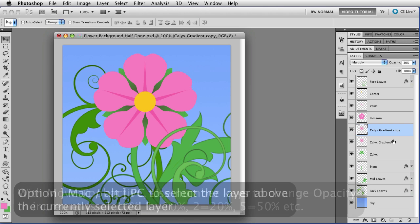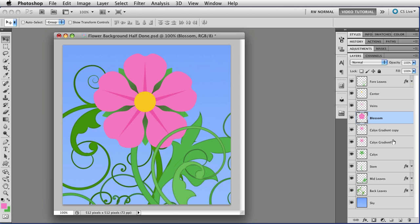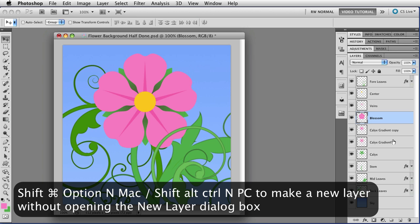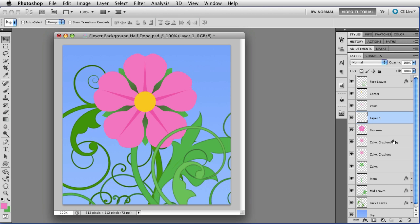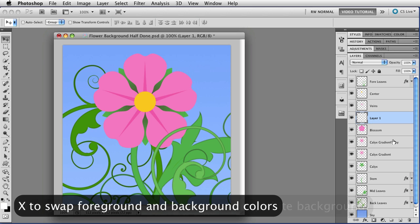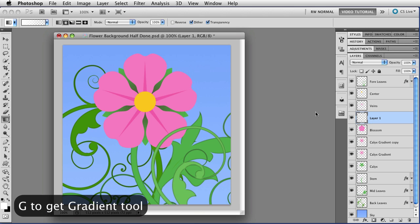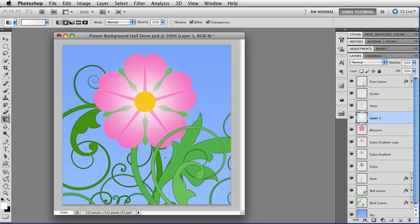So I'm going to hold down the option key, alt on the PC, and use the right square bracket to move up to the blossom layer and now I'm going to make a new layer by holding down shift and command and option, that's shift alt control on a PC, and tapping N so I make the new layer without opening the dialog box which is faster when you have a lot of time. And tap the D key to get the default colors, X to swap them so that white is the foreground color, and G for the gradient tool again. And now I'm just going to once more click on the center of the flower and drag to where I want the gradient to end, let go and I have my white gradient.